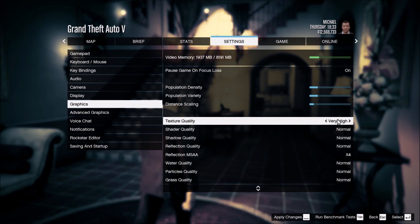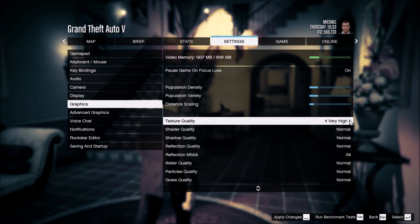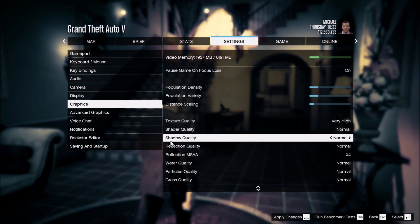Texture quality really depends on your VRAM. This game shows you how much VRAM you have, which is nice. If you have 4 GB or more, go with Very High. If you have 3 GB, go with High. For 2 GB and less, use Normal. Shader quality — put this one at Normal. Shadow quality — put this one at Normal as well.